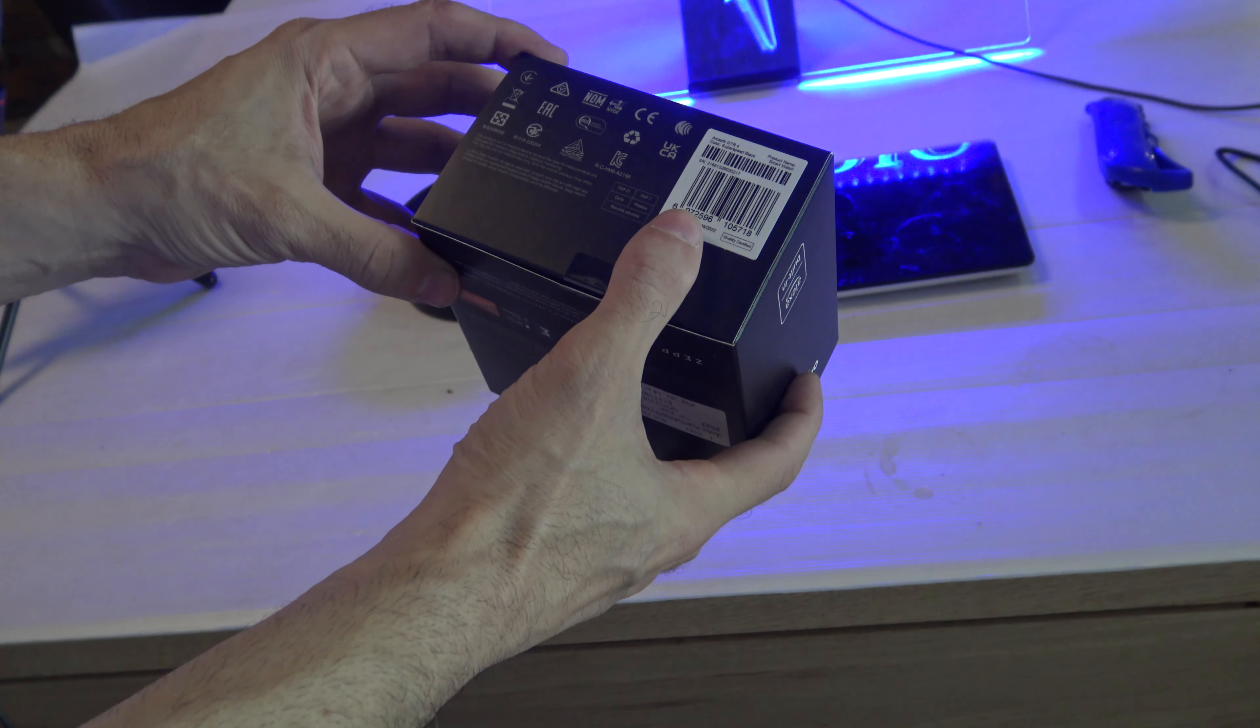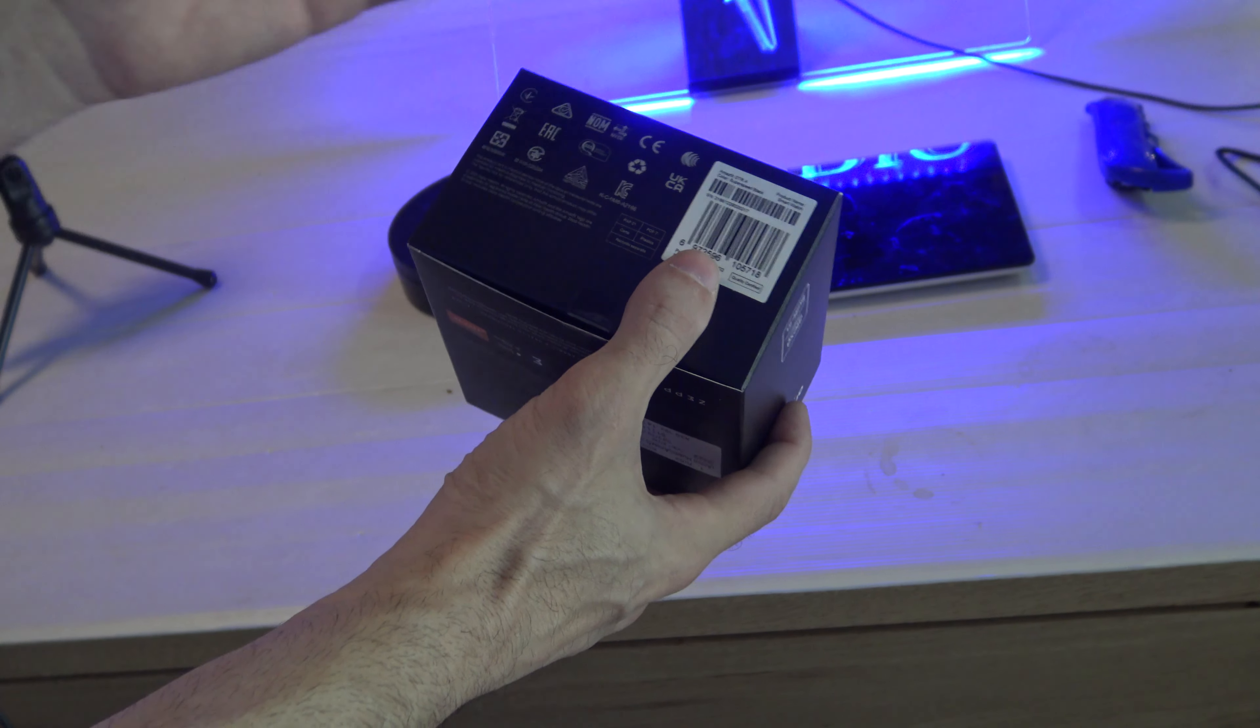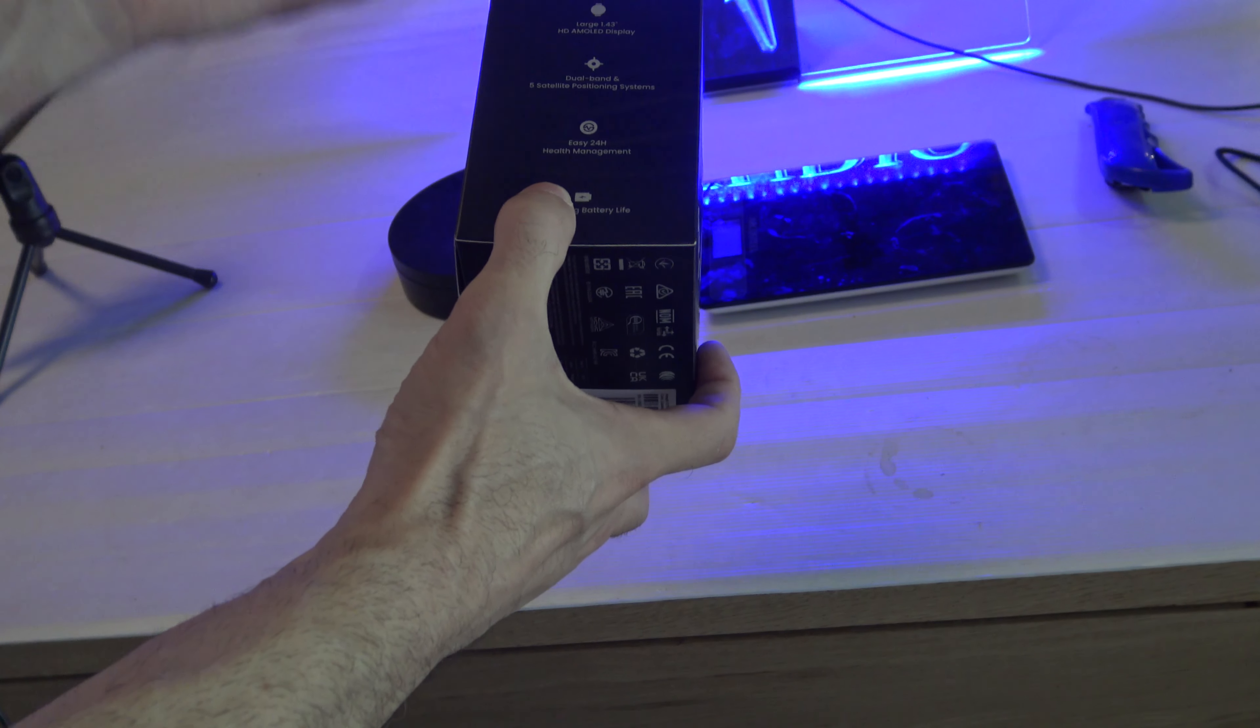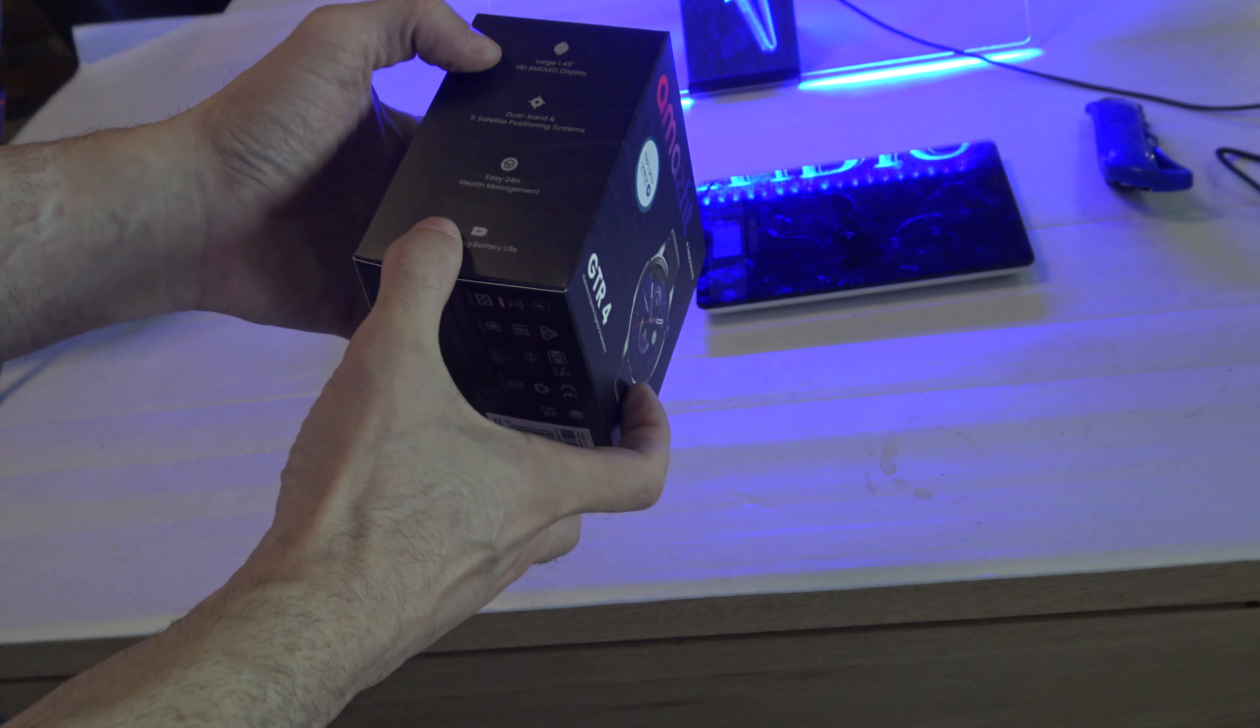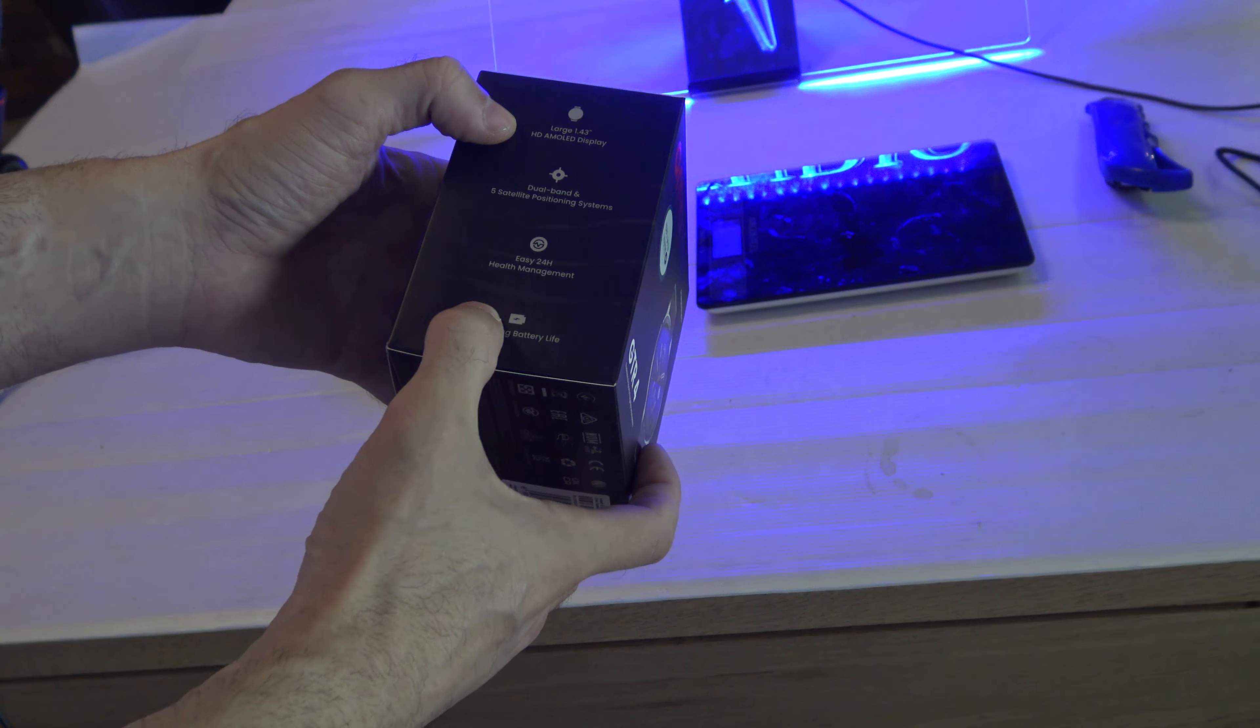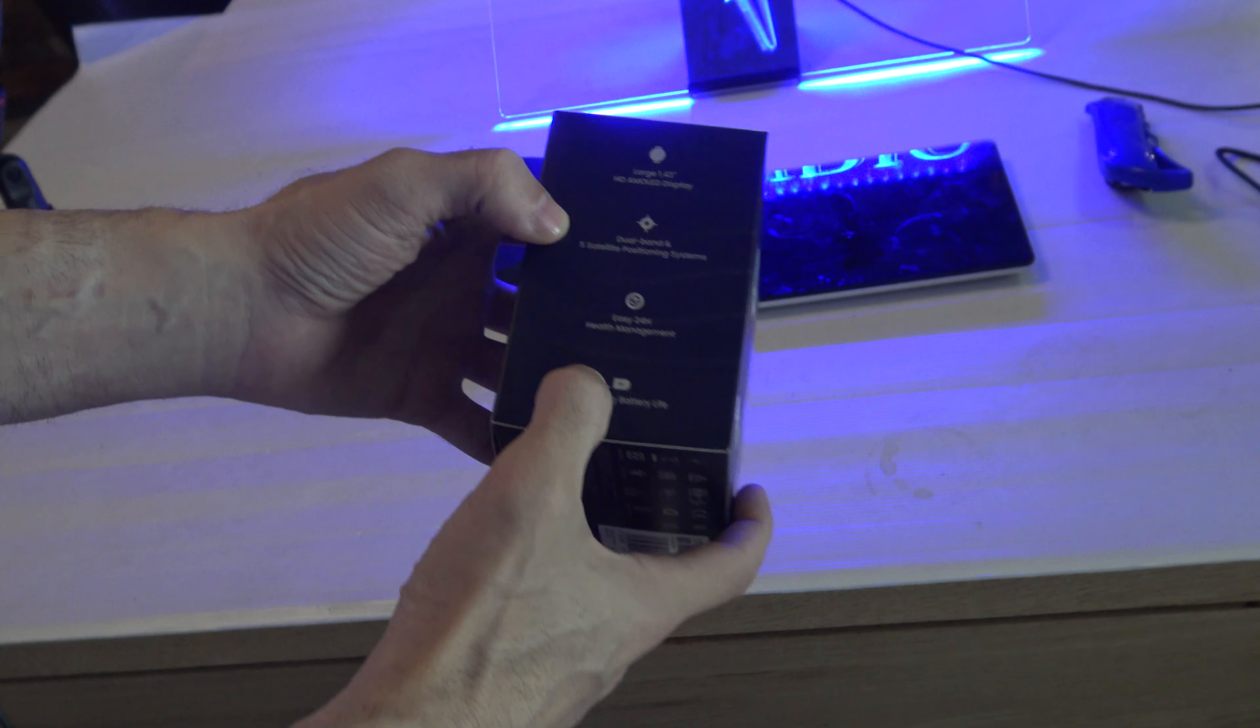I brought this watch. We have the difference, a little difference. We have more sensors and we have more things to do. We can look on the internet what the table was, the difference. We have the large HD AMOLED display, 1.443 inch, dual band 5 satellite position system.